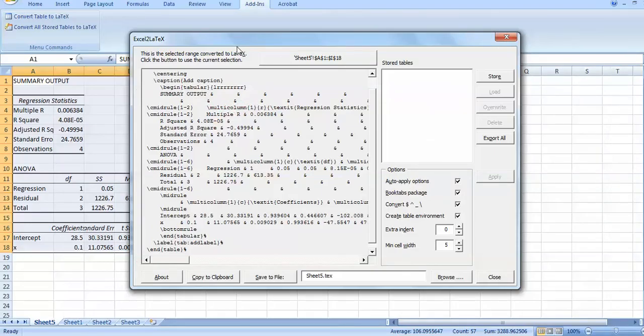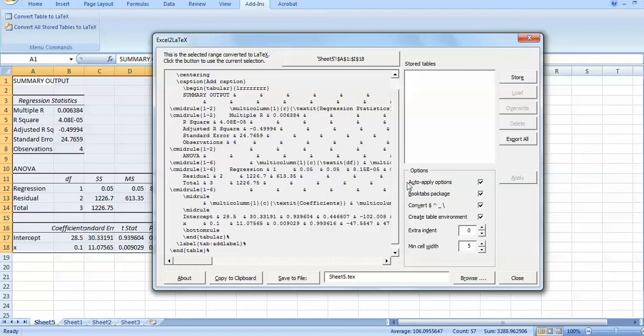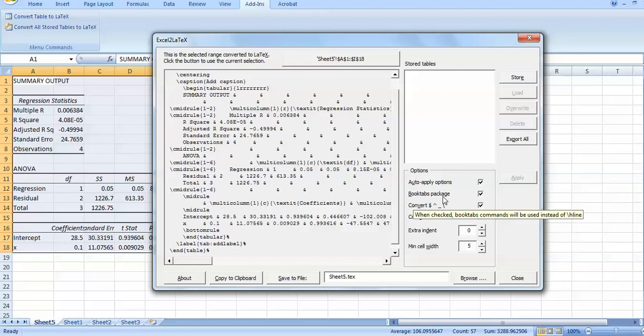But when you read this output, you can see that there is an option written 'booktabs package'. When you click the cursor here, you can see that booktabs commands will be used instead of h line. As we are mostly using the h line command for lines, but booktabs is another package for